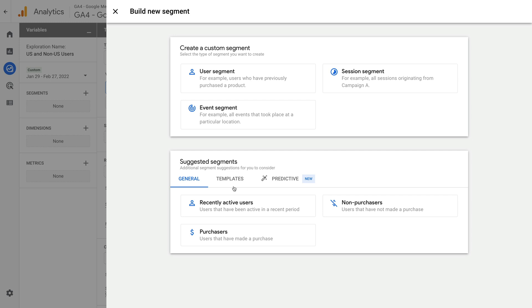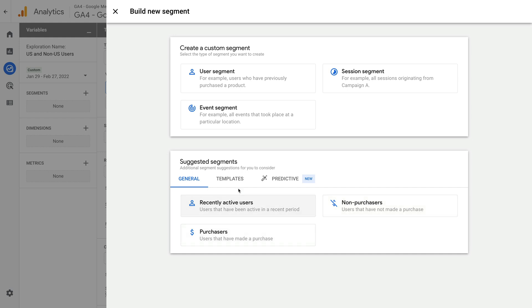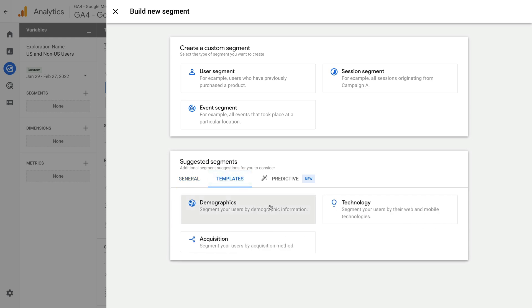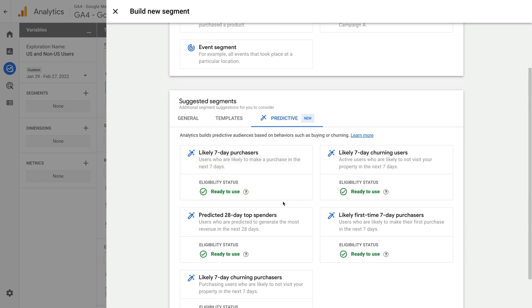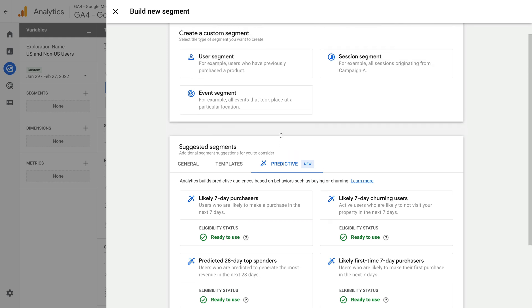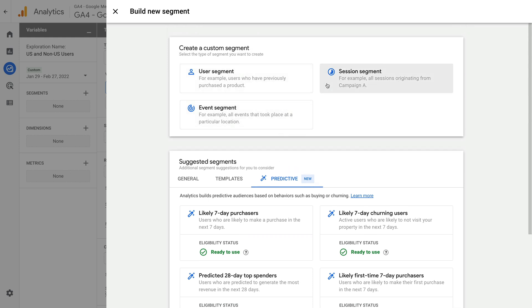Below this, we can see segments that are automatically suggested for us. For Google's GA4 demo property, we can see suggestions include recently active users, users who haven't purchased, and users who have purchased. If we select the Templates tab, we can see segments for demographics, technology, and acquisition. Finally, we can select the Predictive tab. These predictive segments become available if you meet Google's minimum requirements, because predictive audiences rely on a minimum amount of data to ensure they are accurate. For Google's GA4 property, we can see predictive segments based on purchase events. Today, we're going to focus on custom segments, so I want to begin by explaining the difference between user, session, and event-based segments.